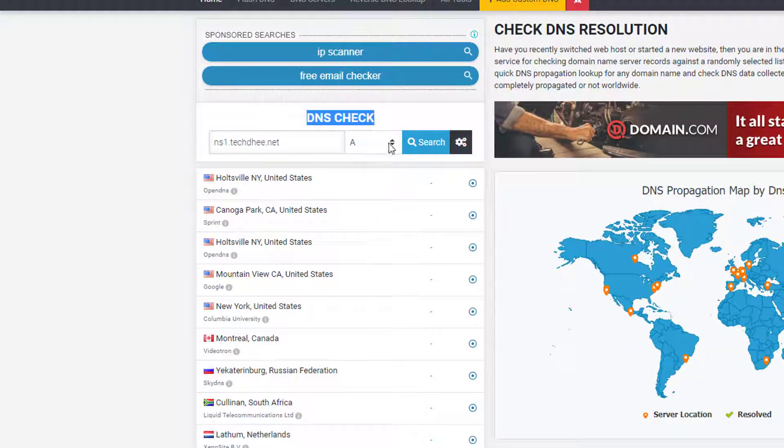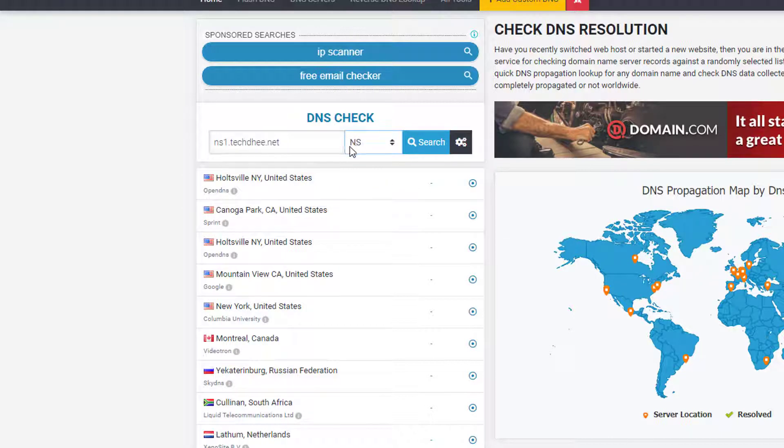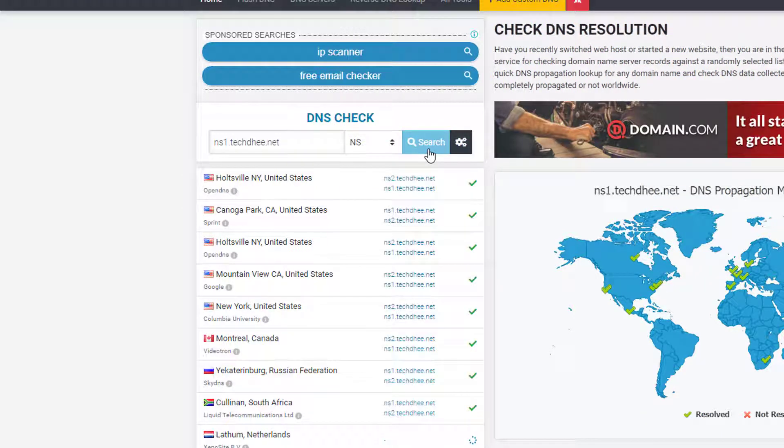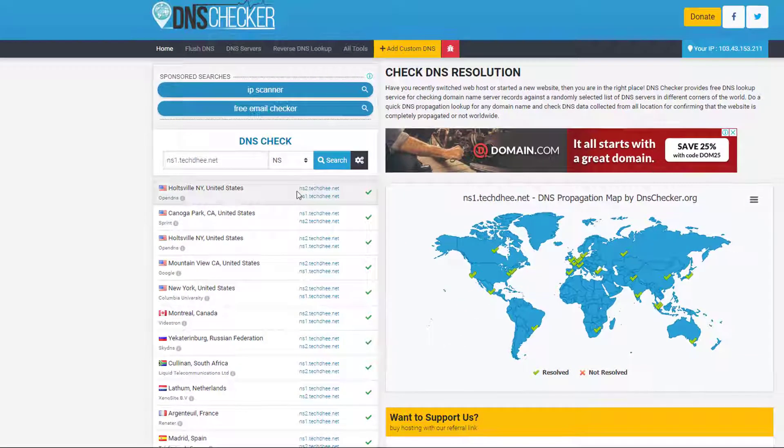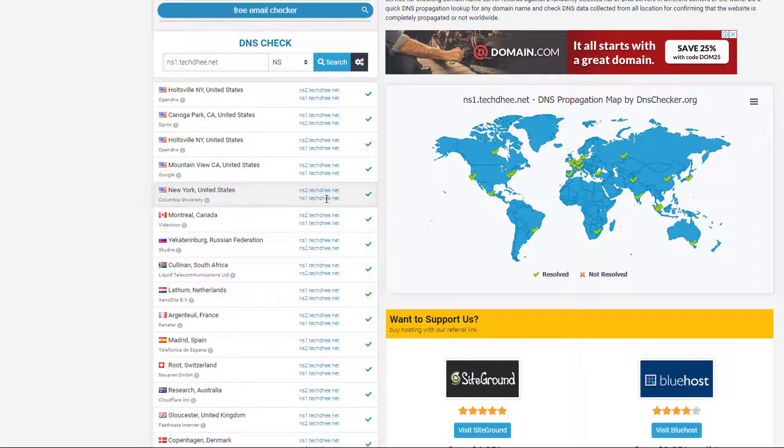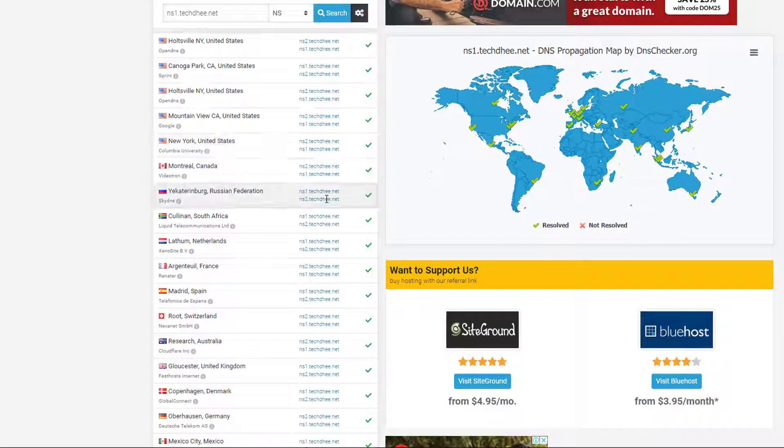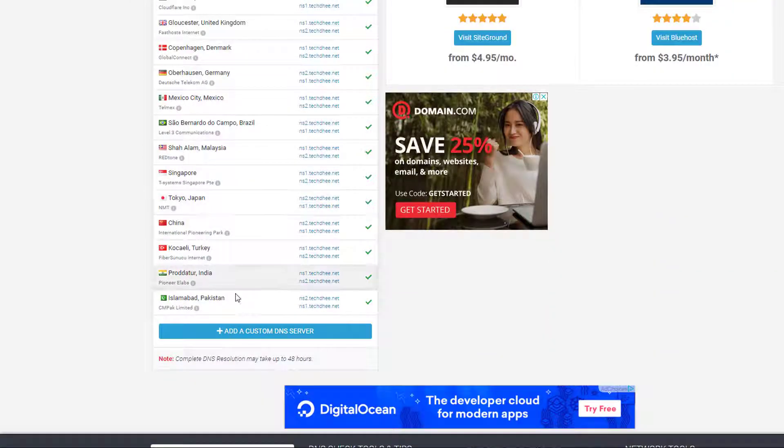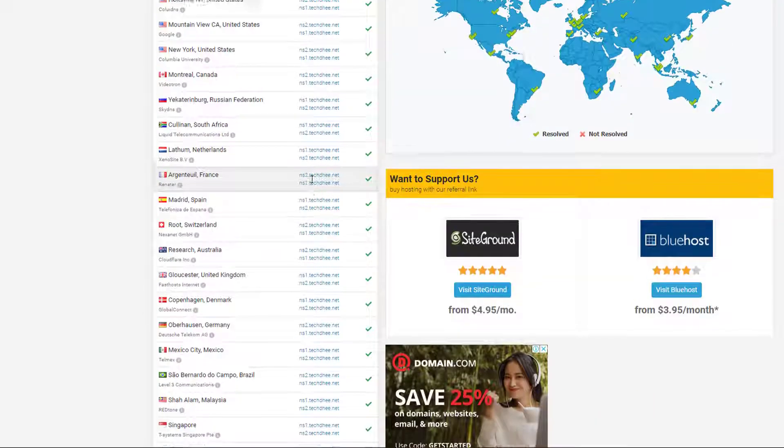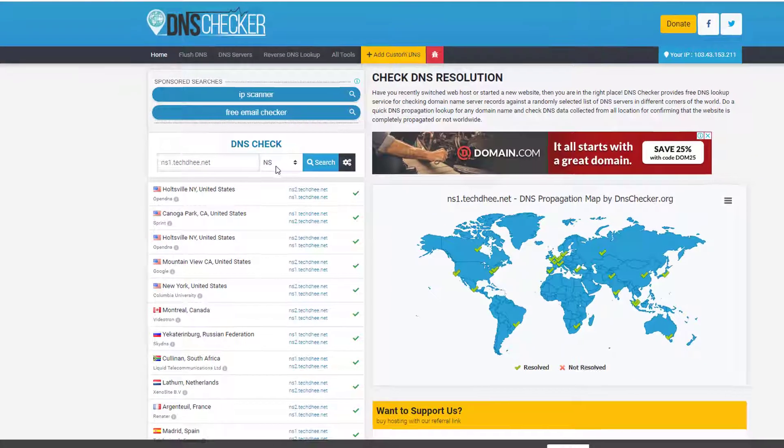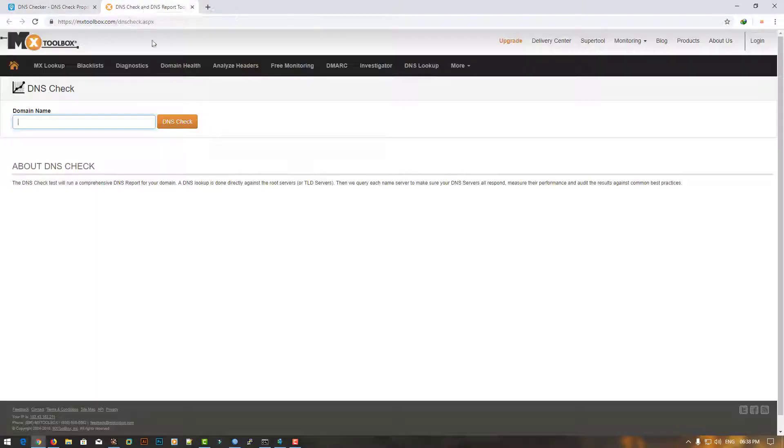Now select NS which means name server, and then click on Search. Here you can see on different servers, it identified my name server. Both name servers are here.